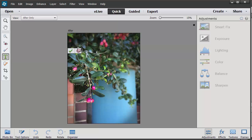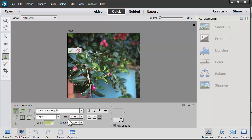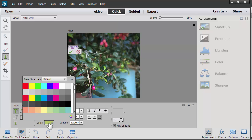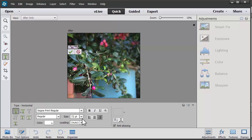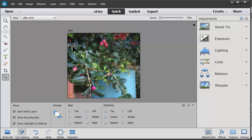And going to the Tool Options. I'll make my font a bit bigger, make it white. Click on the green check mark to apply my changes.